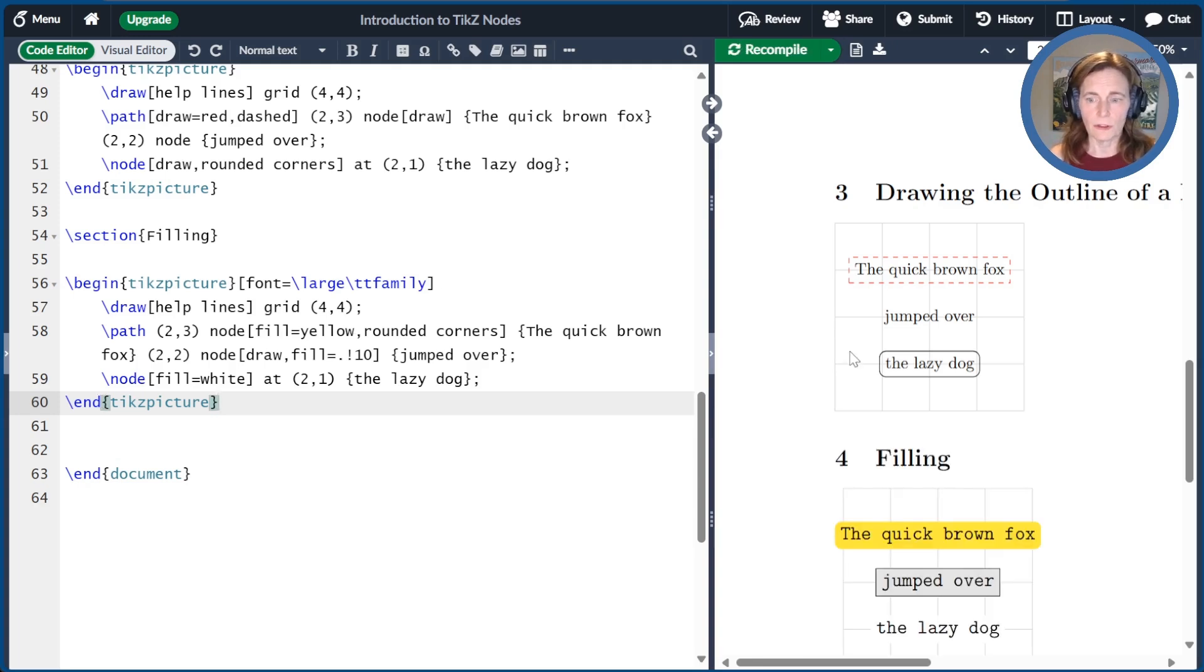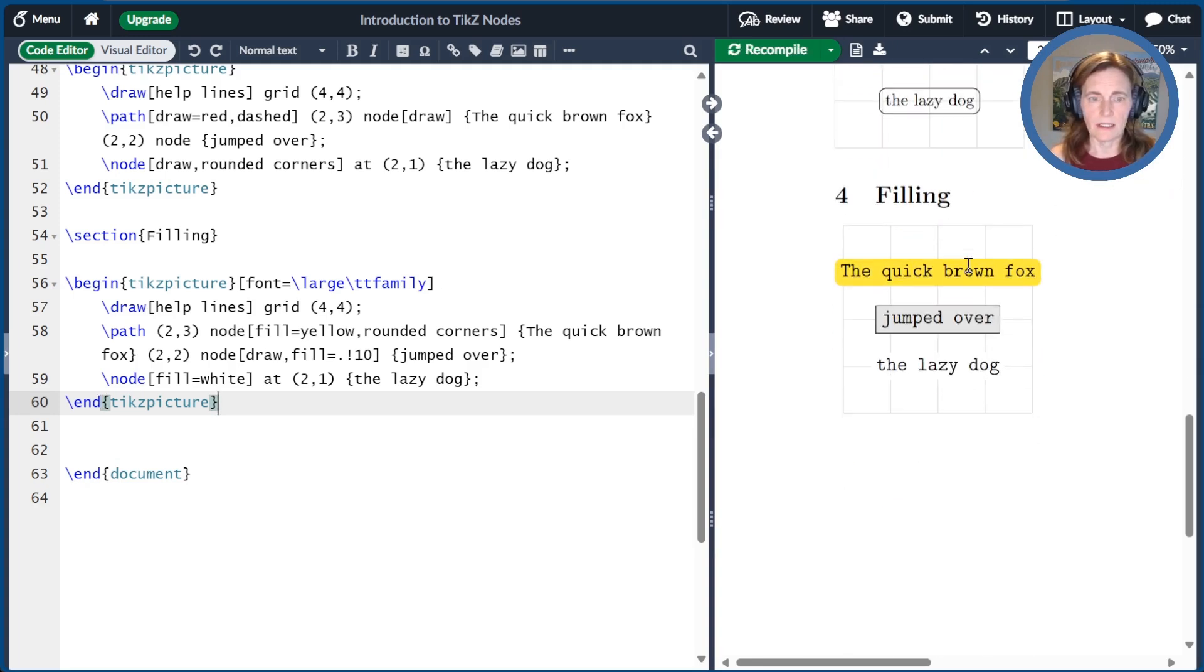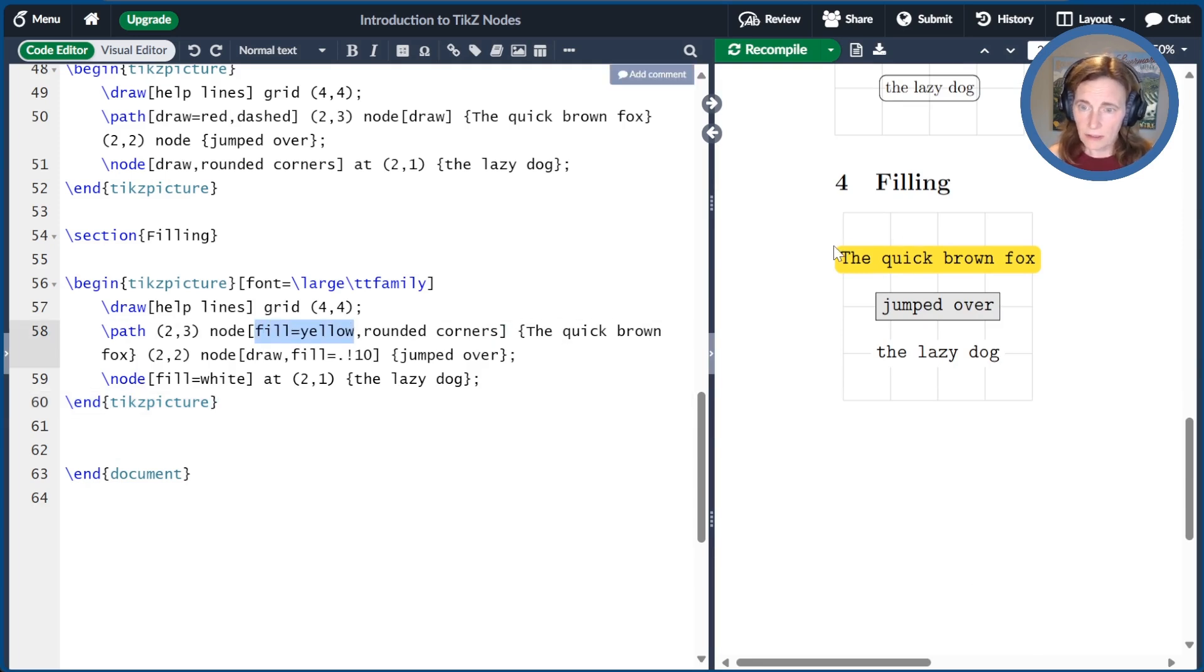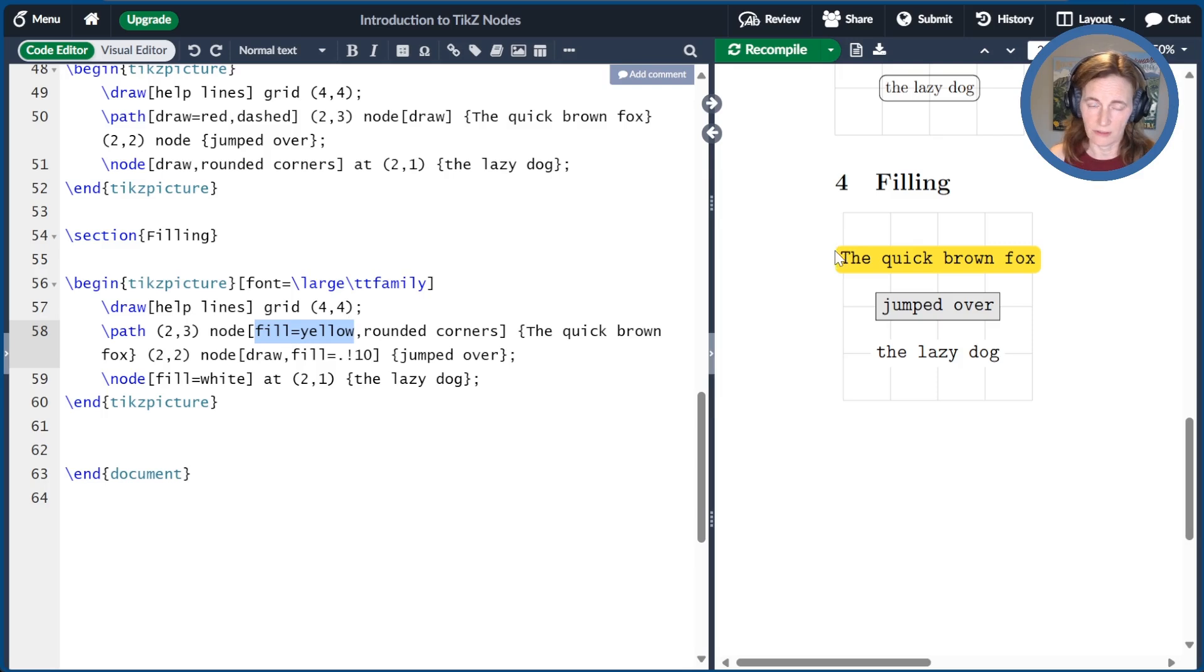Here, for the first node, I've set the fill to be yellow. And then I also set rounded corners, and you can see that the fill just goes to the edge of those rounded corners. It doesn't make a rectangle.